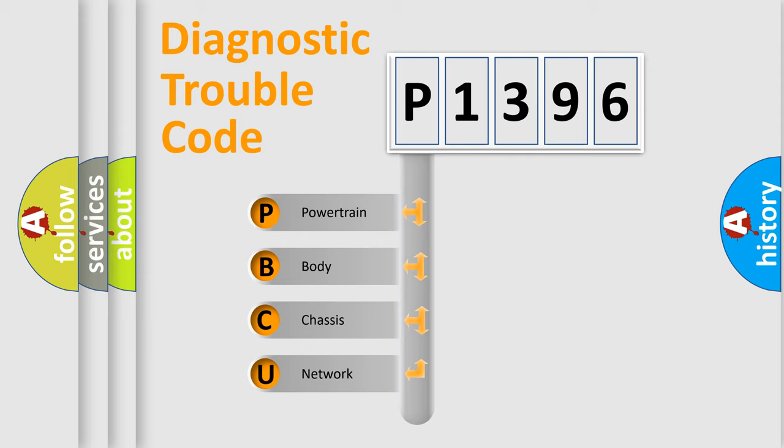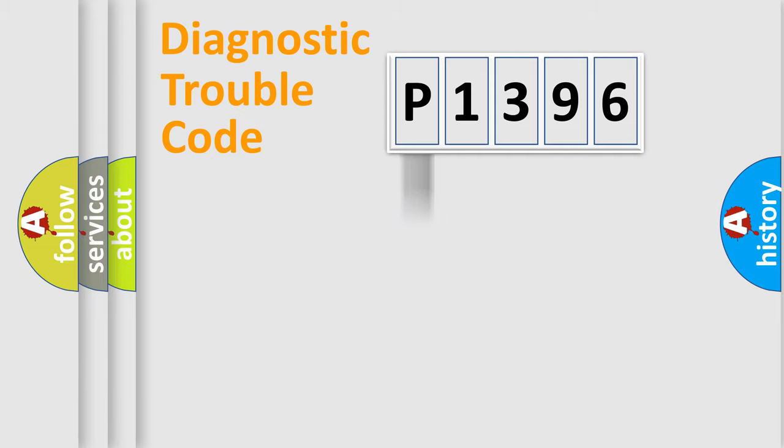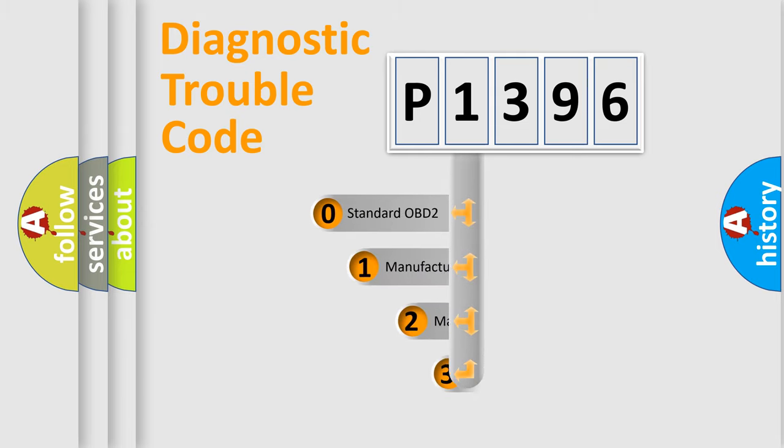We divide the electric system of automobile into four basic units: Powertrain, Body, Chassis, Network. This distribution is defined in the first character code.